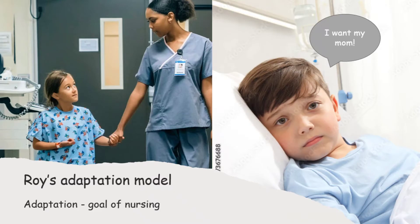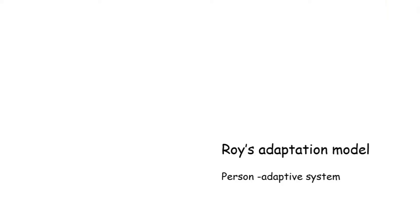The nurse's goal should be to help him adjust with the new environment. She defined person as adaptive system. Person always adapts himself with the changing environment.